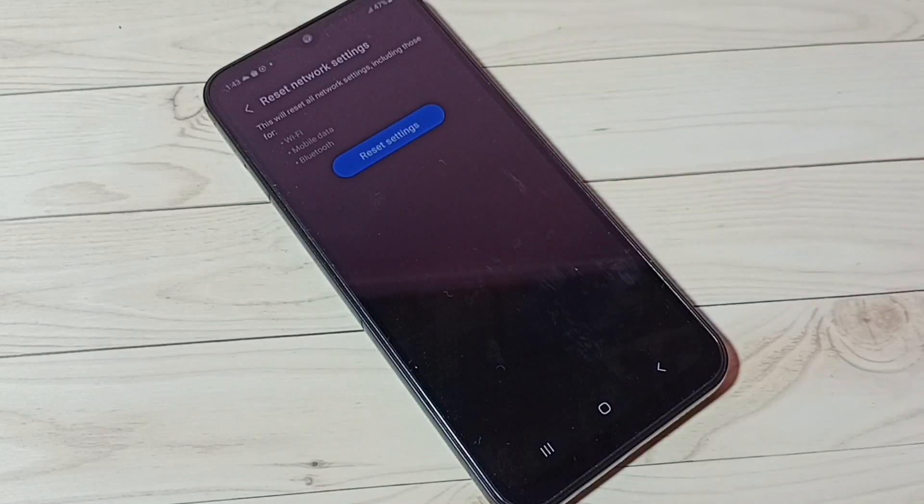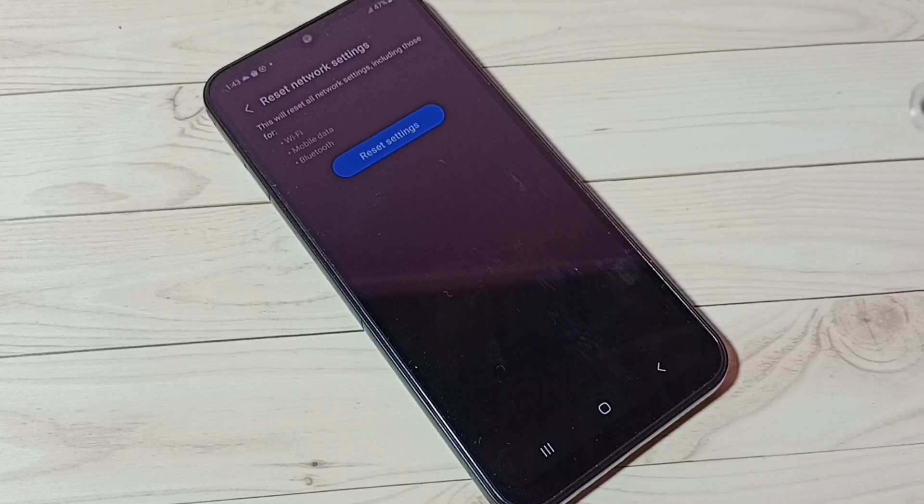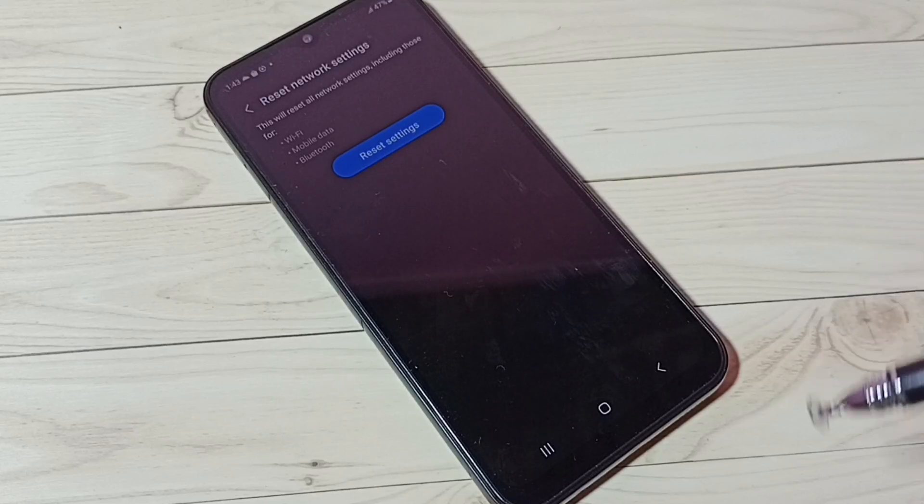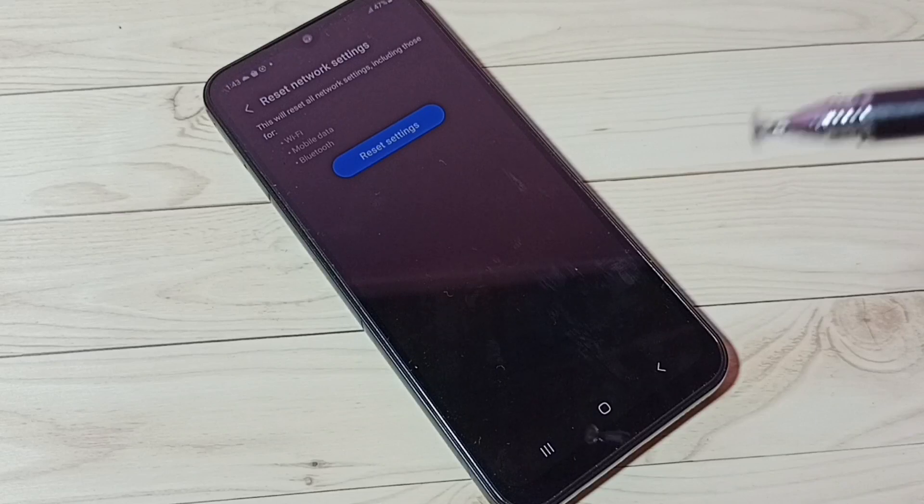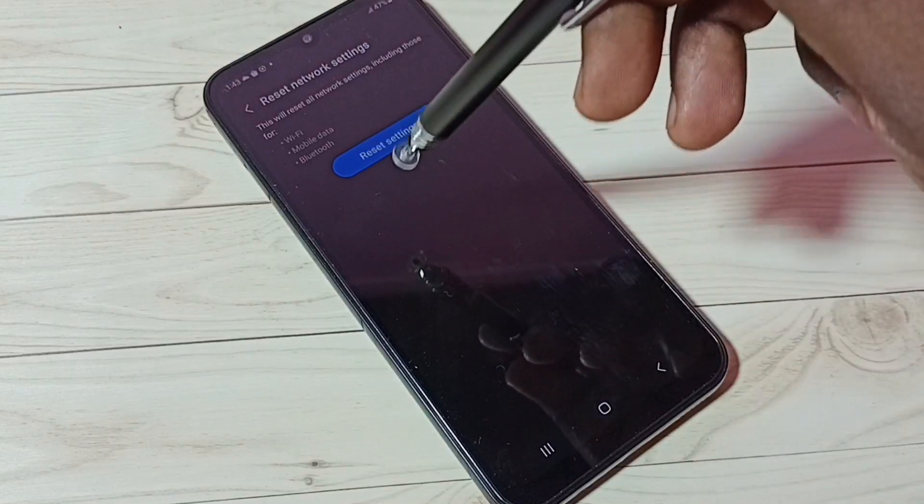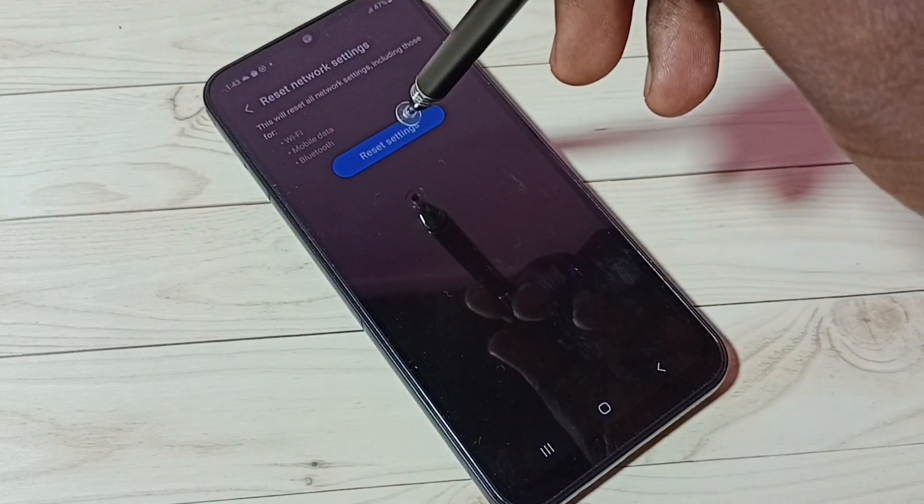If you are facing issues with Bluetooth, you can just reset Bluetooth settings and fix all Bluetooth-related issues. Let me tap on this Reset Settings button.